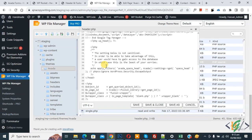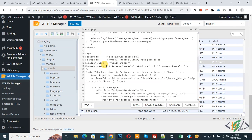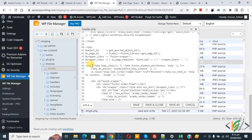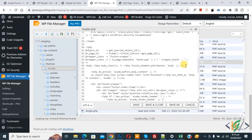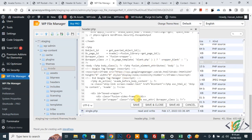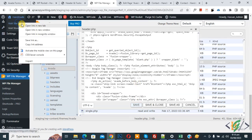Now go to Notepad, copy the body code, then scroll down to find the body section. We are going to add this code below the body tag. Paste it here and then click Save File. The file is now saved. Now open the website.